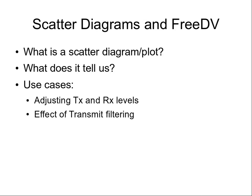First I'd like to talk about what a scatter diagram is, what's it all about and what does it tell us. Then I'll look at some use cases such as adjusting the transmit and receive levels on FreeDV and the effect of transmit filtering on FreeDV.